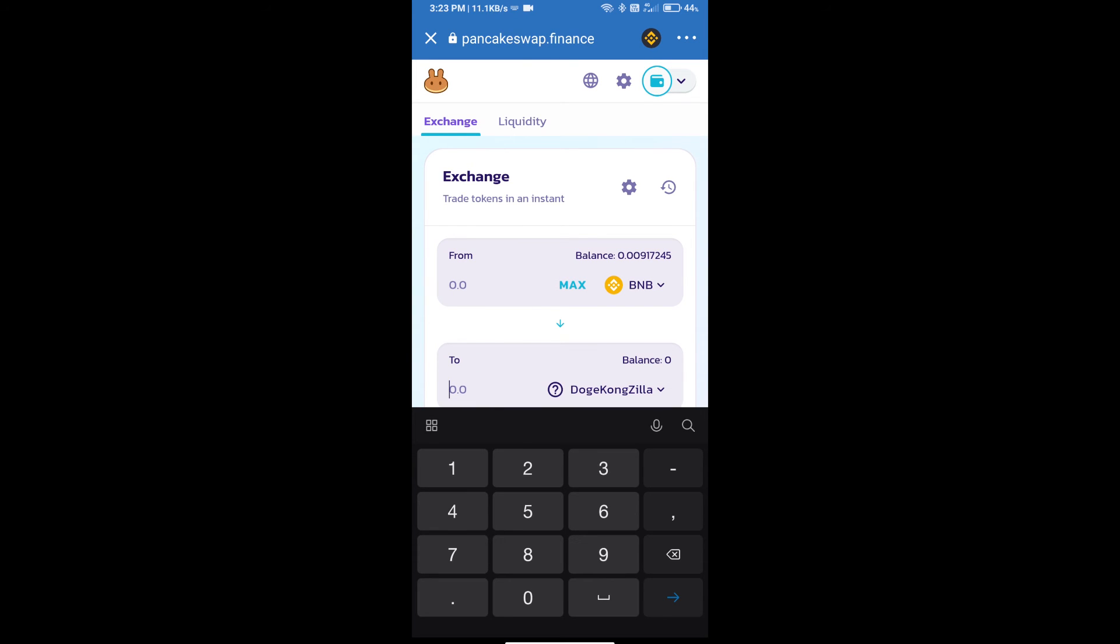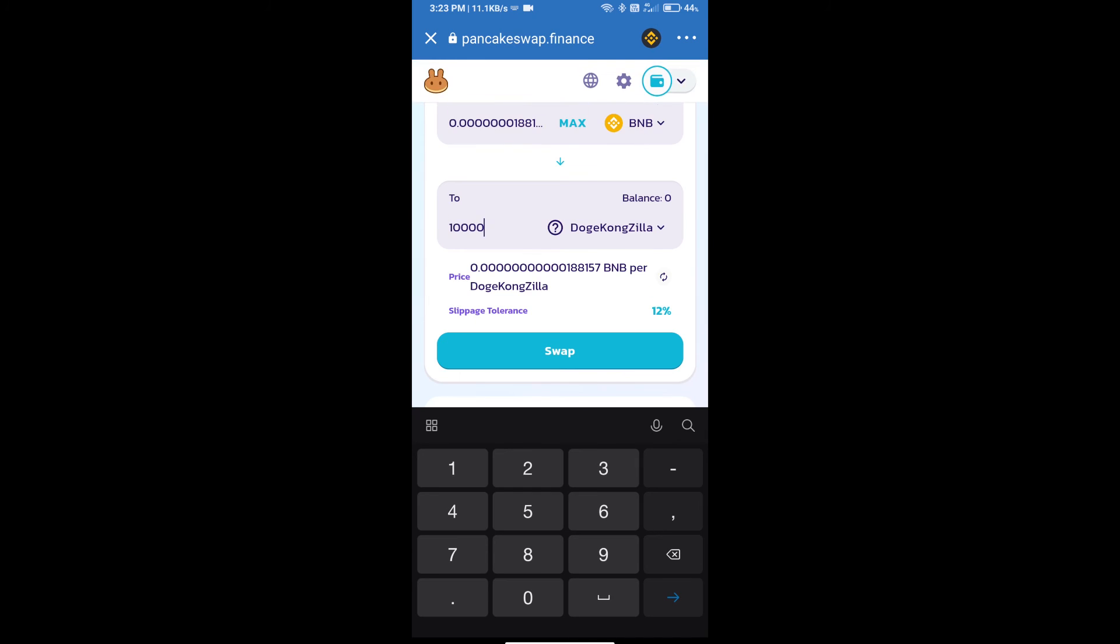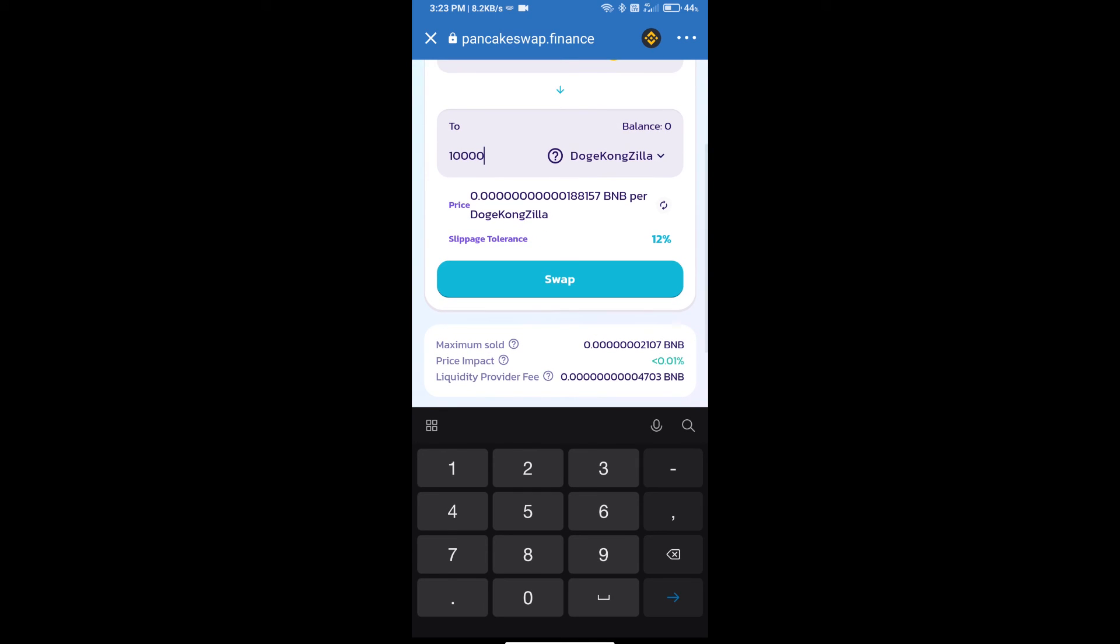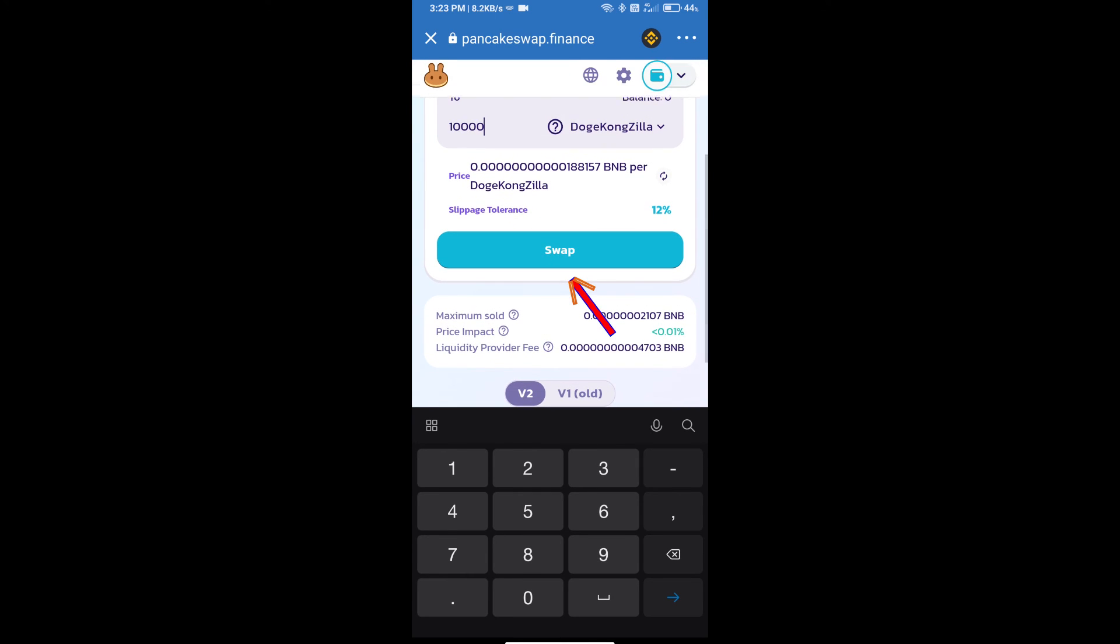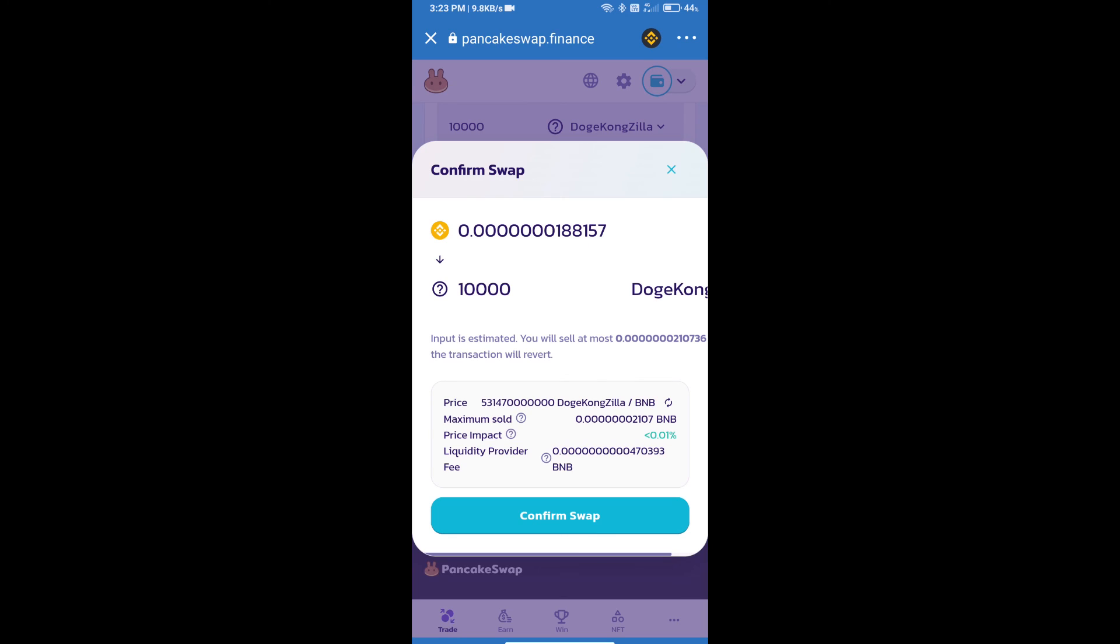Here we will enter the number of tokens and click on swap. Here we can check detailed information.